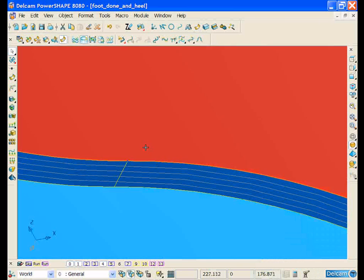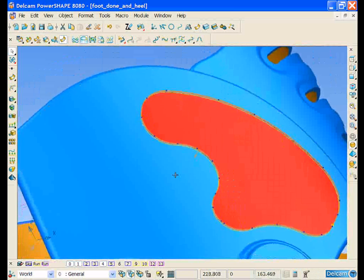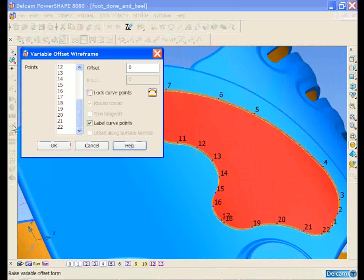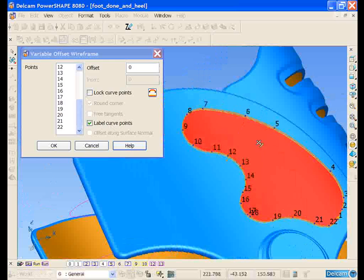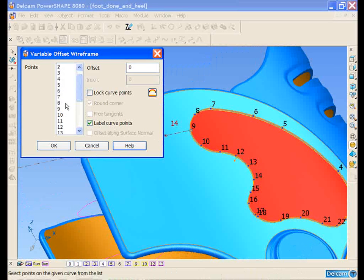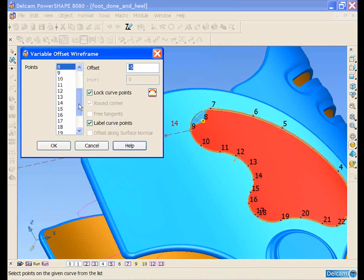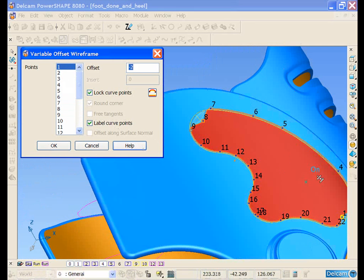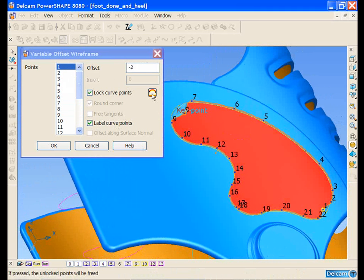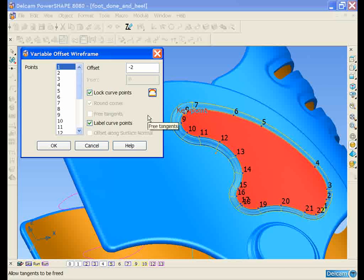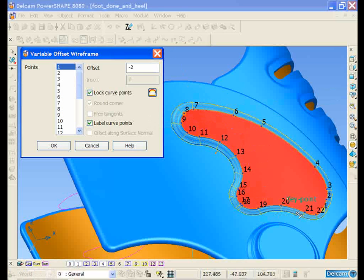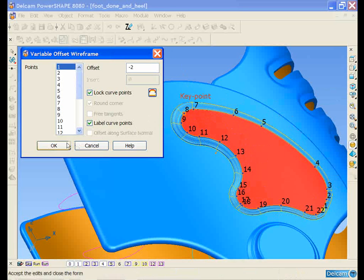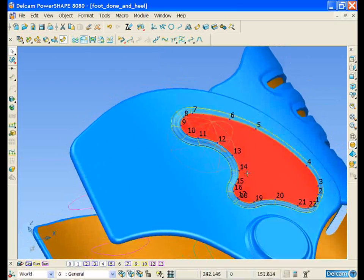We can then select the top curve of the surface and select to edit a sub-item and create a variable offset. We can select 0.8 and offset it 5mm, select 0.1 and offset that 2. We can then free all the points around the curve, so the offset varies from 5 to 2 and back up to 5 again.